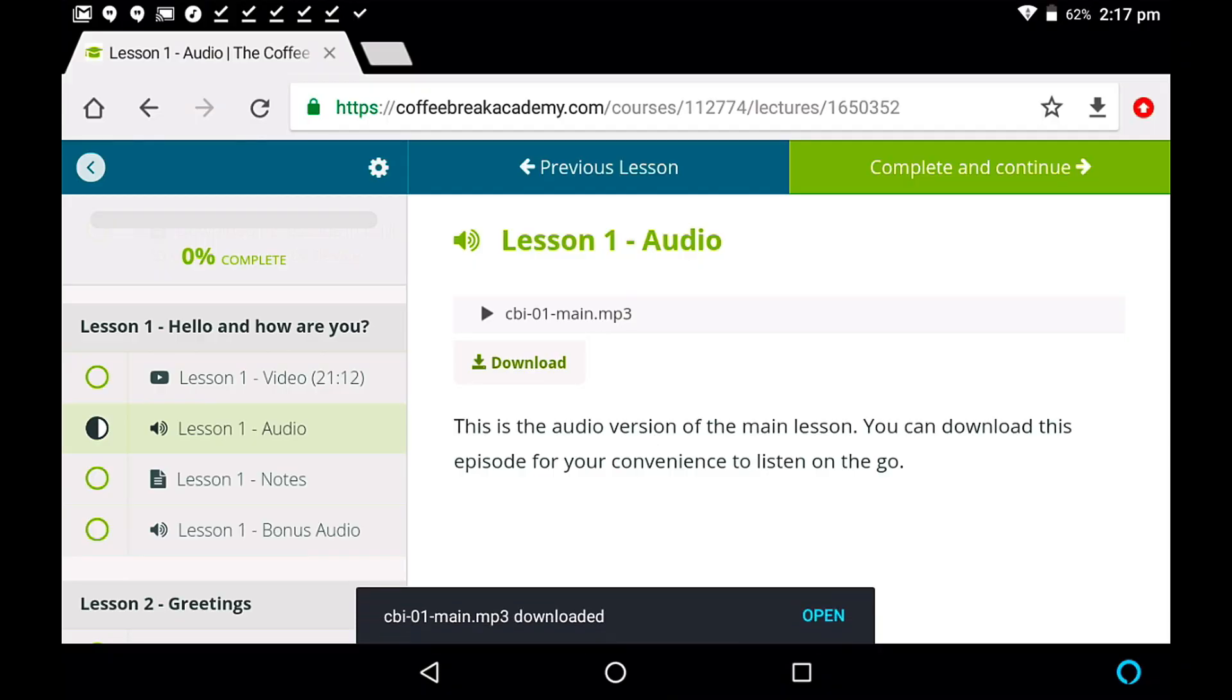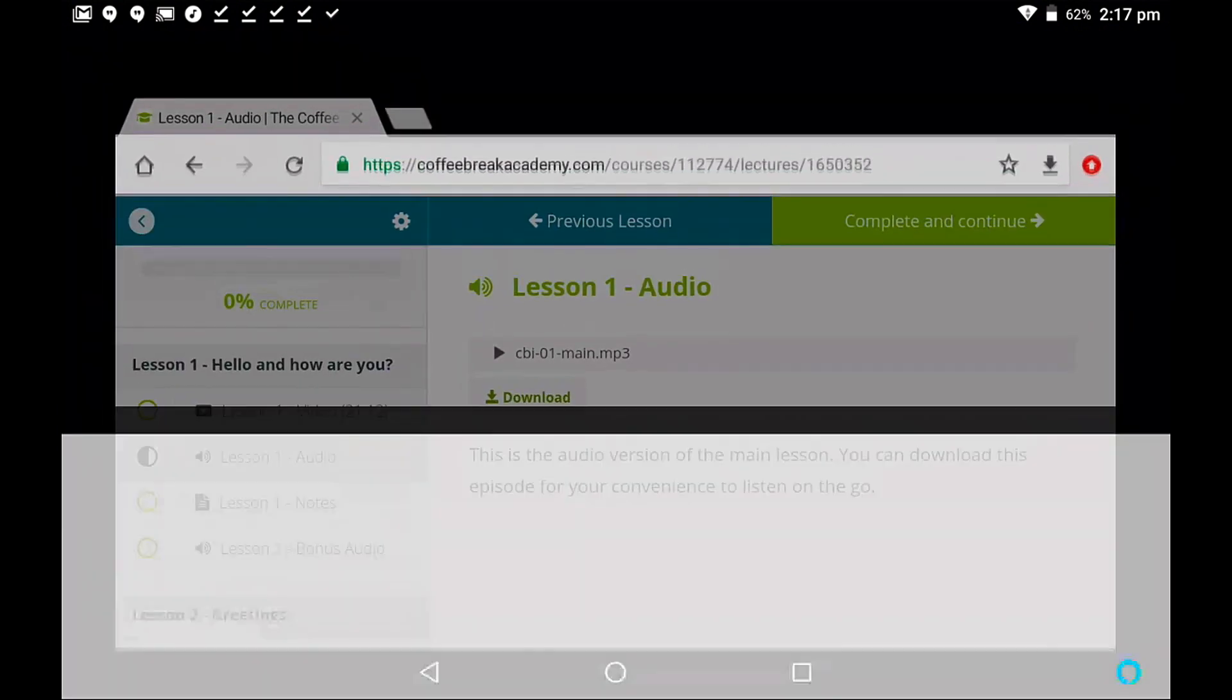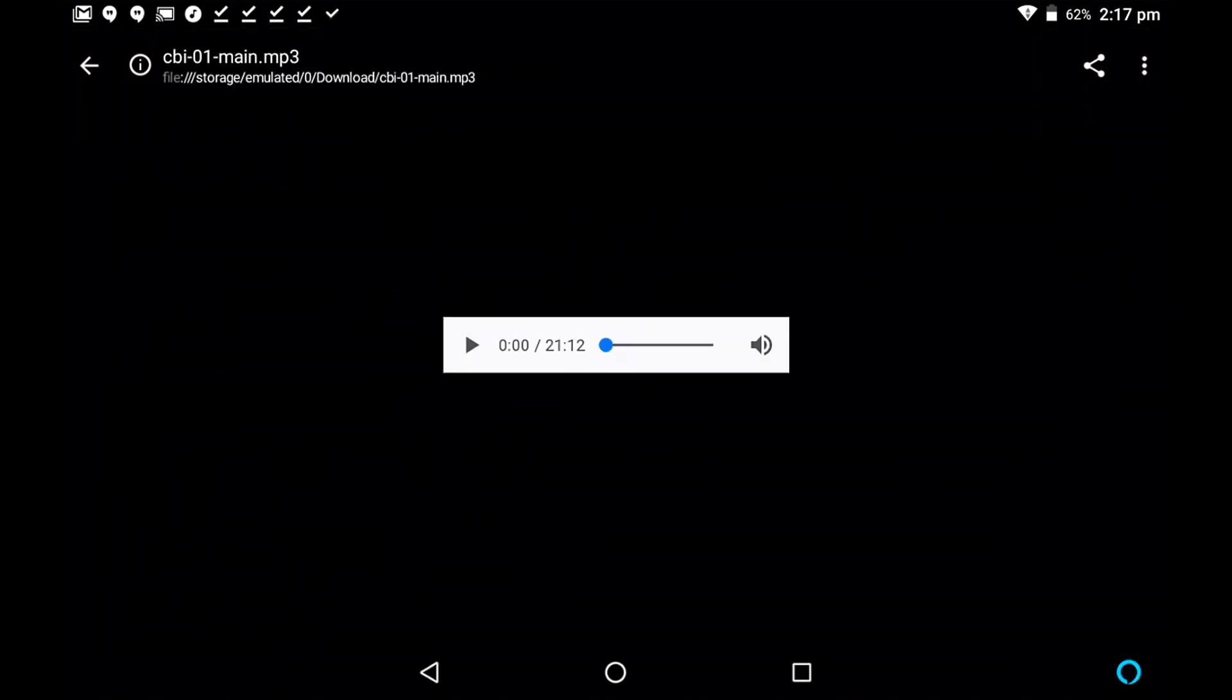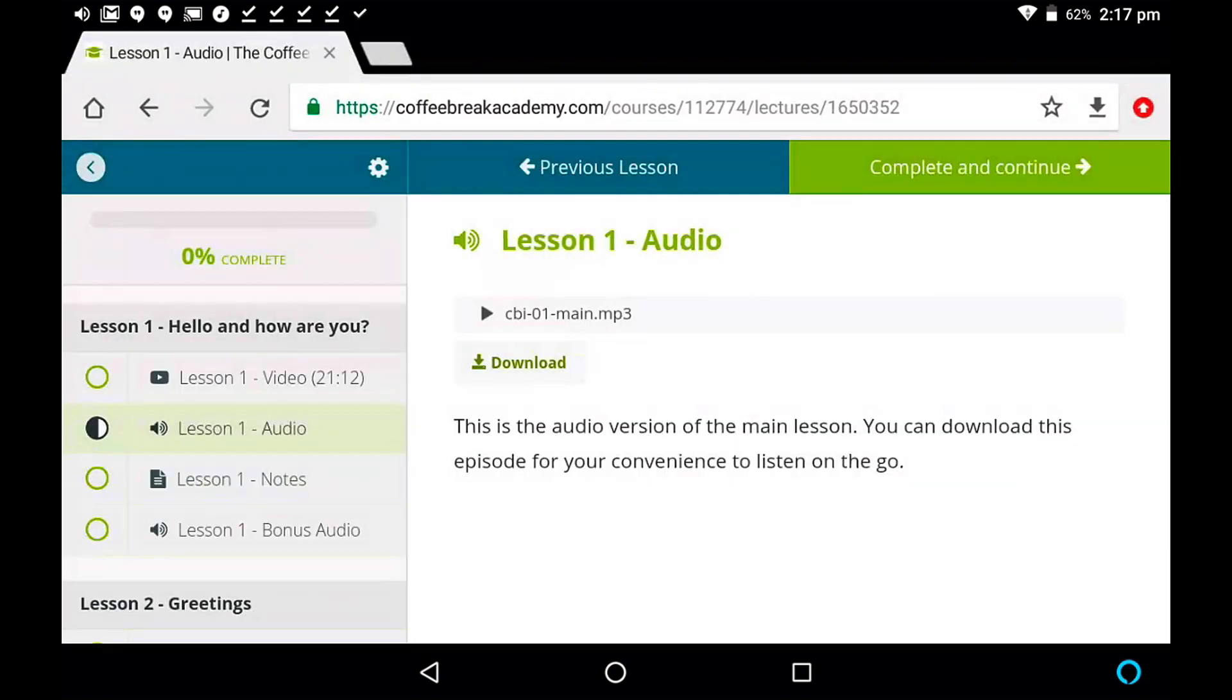Now, again, it depends on your internet connection as to how quickly this will download. The files are, the audio files are a little smaller than the video files, but they're still substantial in size. So, we've got this downloaded now. I can tap on open, and open it immediately. And, of course, we could play this audio. Coffee Break Italian, Lesson 1. Okay, I'll just come out of there again,